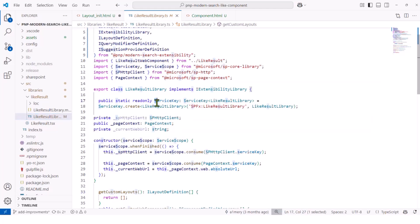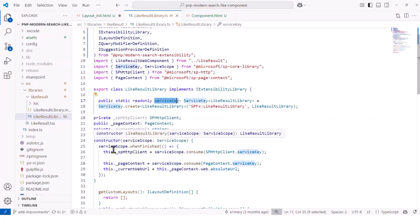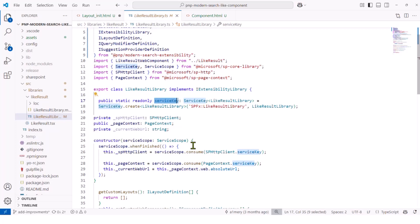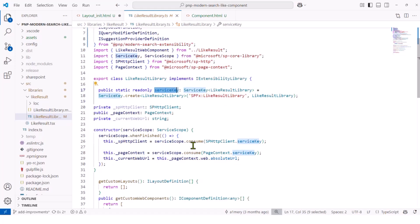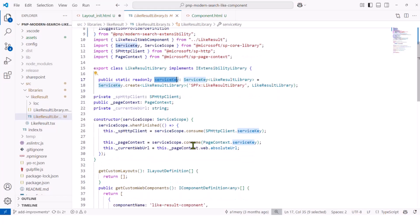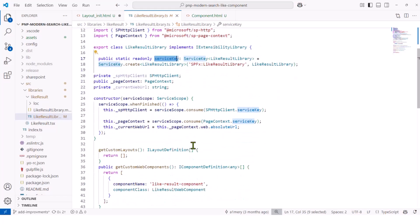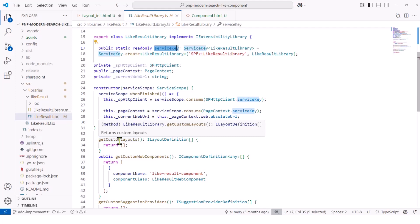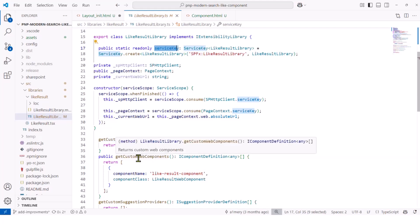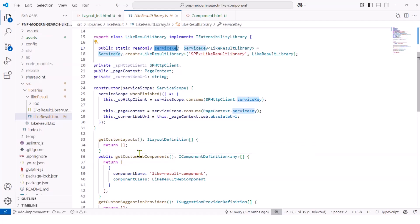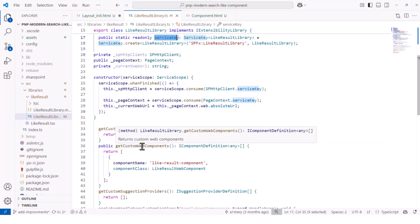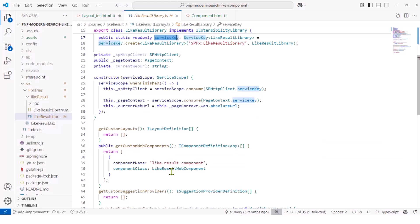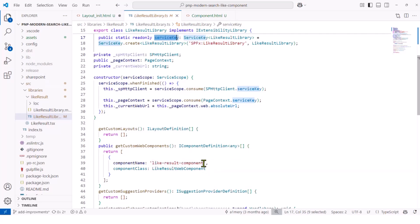It's implementing the Extensible Library interface, which I'm getting from the Modern Search Extensibility Library. Here, I'm declaring the Service Key property and providing some constructor with the scope instance. Basically, I'm doing that to be able to use the SharePoint context within my web component, which is very useful. And then, I'm providing an implementation of all methods that you can use for extensibility. For example, if you want to build a custom layout, you can use the GetCustomLayout method. But since today, I don't want to build a layout, I can just return an empty array. But for the GetCustomWebComponent method, here I want to return my web component, which is a LikeResult component.